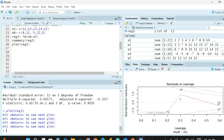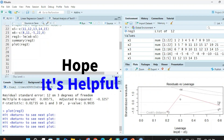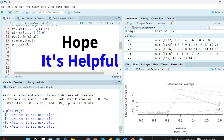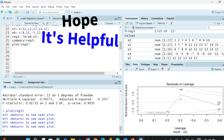We will discuss the use of these diagnostic plots in detail in the next video. Hope it is helpful, thank you.